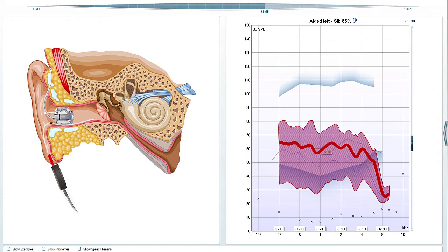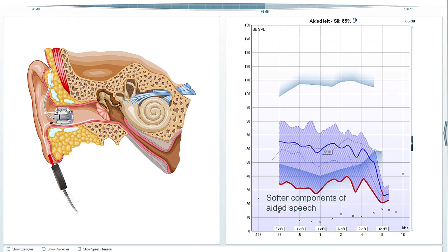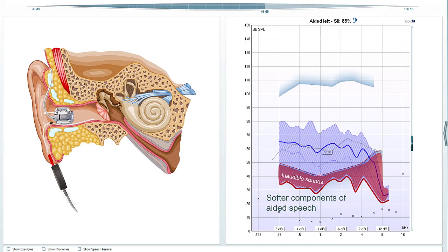The visualization of the lower boundary can be used to counsel the patient that although their hearing aid is matching target, quite often not all sounds will be completely audible at all frequencies. This is useful for setting correct expectations.